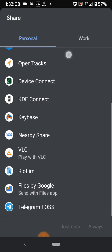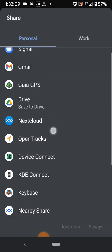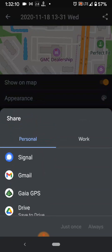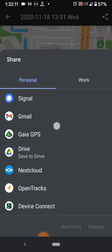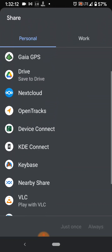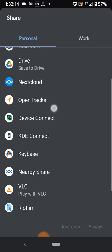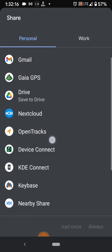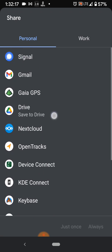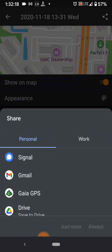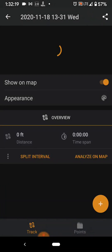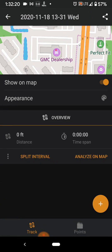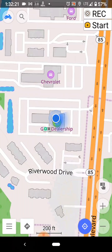However you want to share it — share it to another app where it saves, like Google Drive, or I have Nextcloud that I prefer. Then share it from there, and we're going to back out of this back to the map.